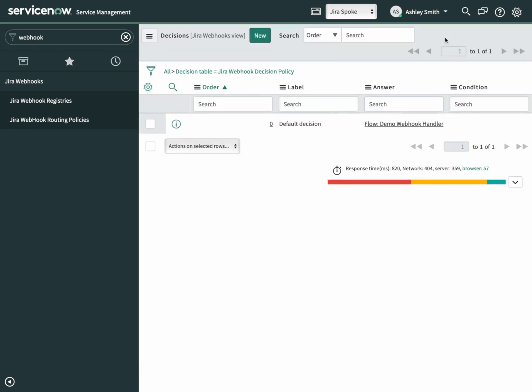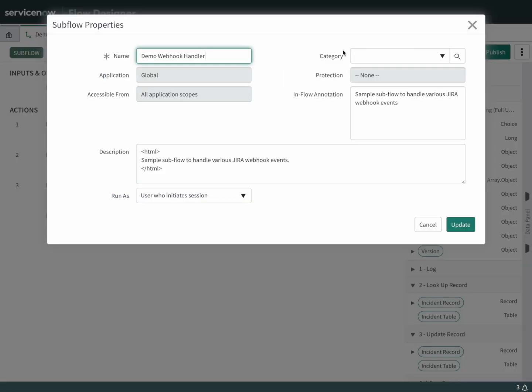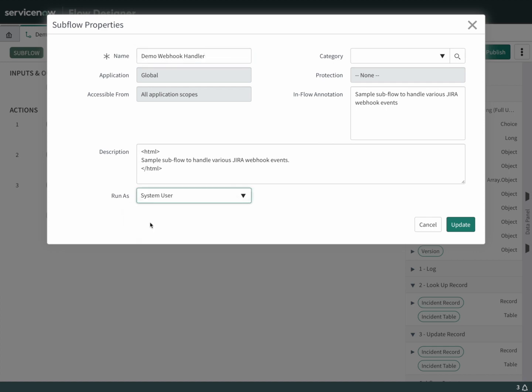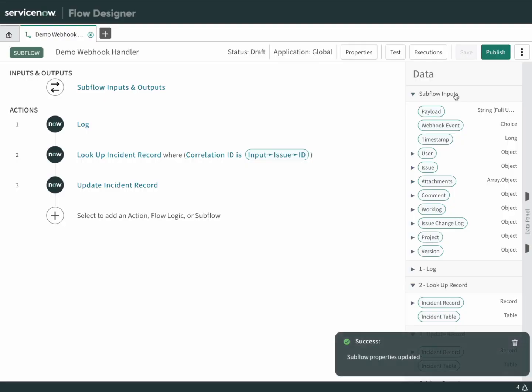There's one step that we needed to do on the subflow. Let's go back. Whenever Jira calls us, it's not actually going to have a user attached. We need to tell this subflow what user to run as. Go into the properties. Instead of the user who initiates the session, we want it to use the system user. Update this and publish it.